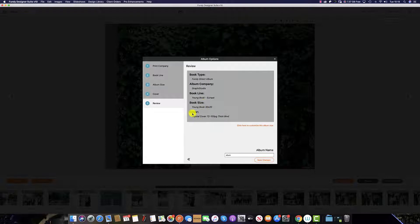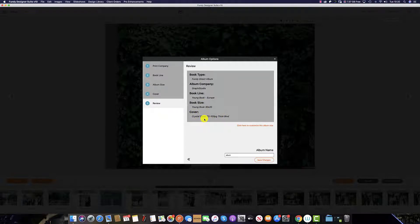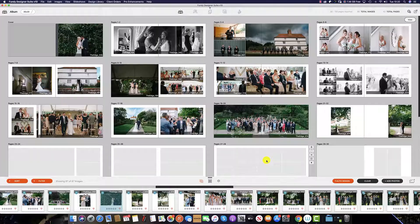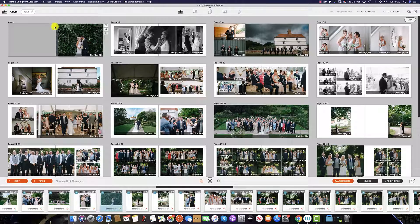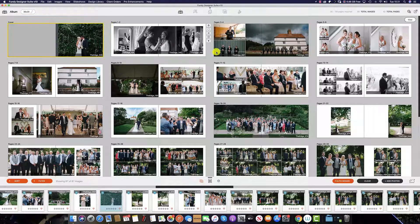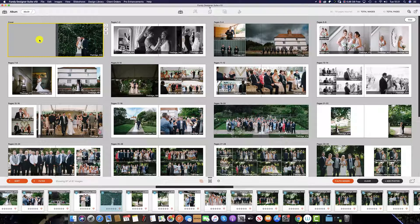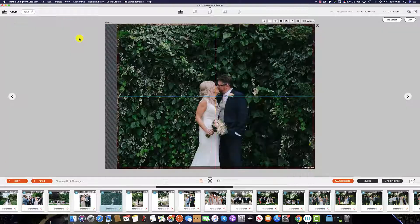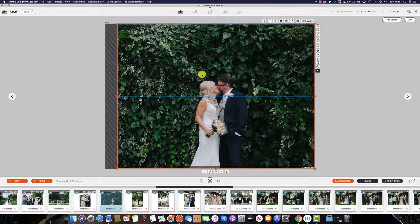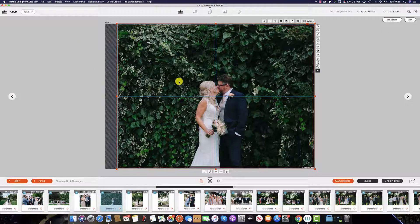You can see here in the album options, we've selected the Crystal Glance cover. Once you are happy, save the changes. And the cover you have selected will appear at the top here before the first spread. To view the cover, double click and you can view your cover and change accordingly.